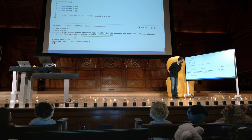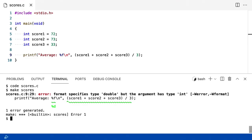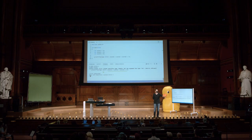O que está acontecendo aqui? Destacando aqui: score1 mais score2 mais score3, dividido por 3, resulta em um tipo de double, mas o argumento tem um tipo int. O que está acontecendo? Por que a aritmética parece não conferir?